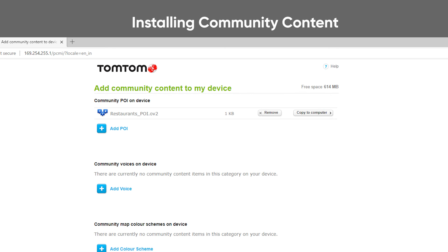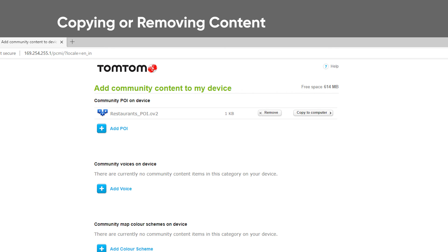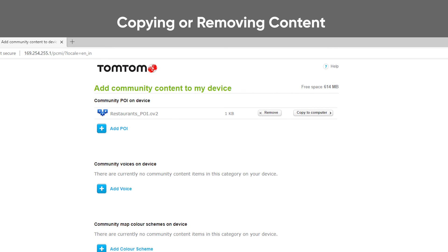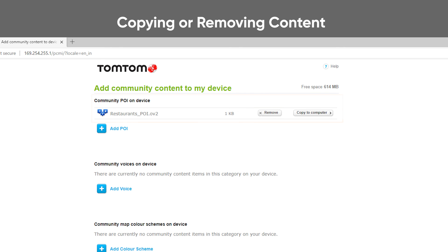If you want to remove or copy any of the content on your device, you can do so from the main page for Manage community content. You will see all the files that are stored on your device and you can select Remove or Copy to Computer.